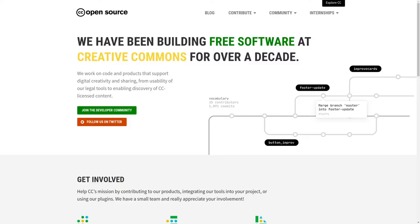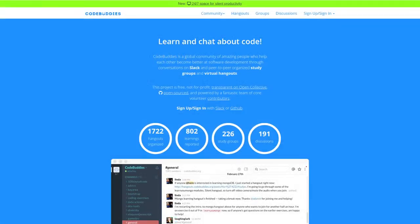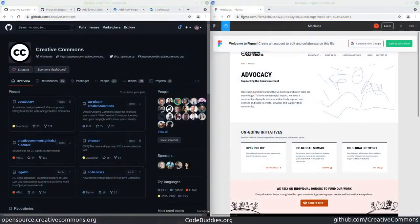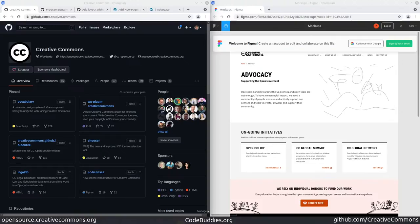Welcome to the recap of today's creativecommons.org open source office hours. We've been hanging out on codebuddies.org. We have a lot of open source projects and initiatives here at Creative Commons.